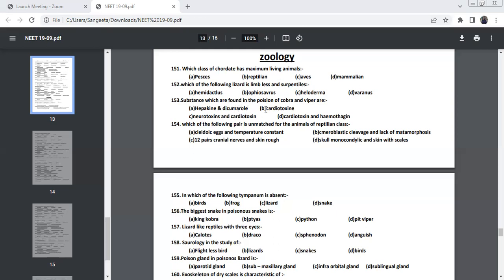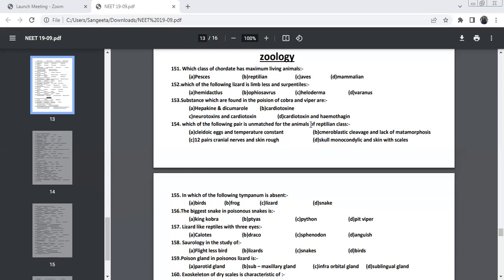The substance which is found in poison of Cobra and Viper. Usually the Cobra and Viper will have the poison which is neurotoxic and that will become paralytic, the person will become paralytic and next thing is it will attack the heart. So Neurotoxin and Cardiotoxin. These are the two types of poison released by Cobra and Viper. Cobra is Naja, Viper is Viper and Russell Viper, these two are poisonous snakes. And Bungarus, which is Krait, that is also poisonous snakes.